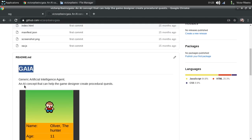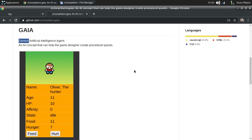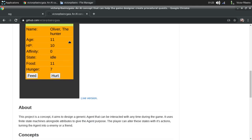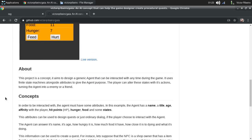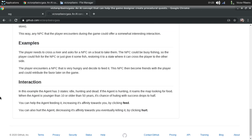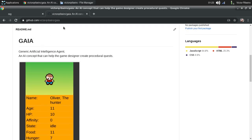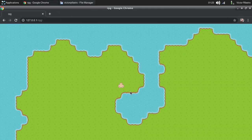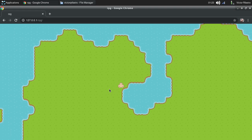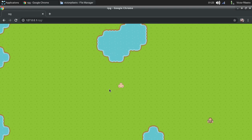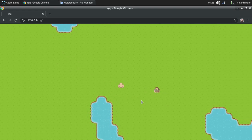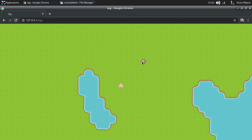GAIA is a generic artificial intelligence agent. It's very confusing and I created this thing and can barely explain it to people, but be my guest — take a look and see what you think. The goal of this project is to generate a unique experience, a unique game with lots of stories emerging from gameplay. Nothing is scripted; everything happens naturally.